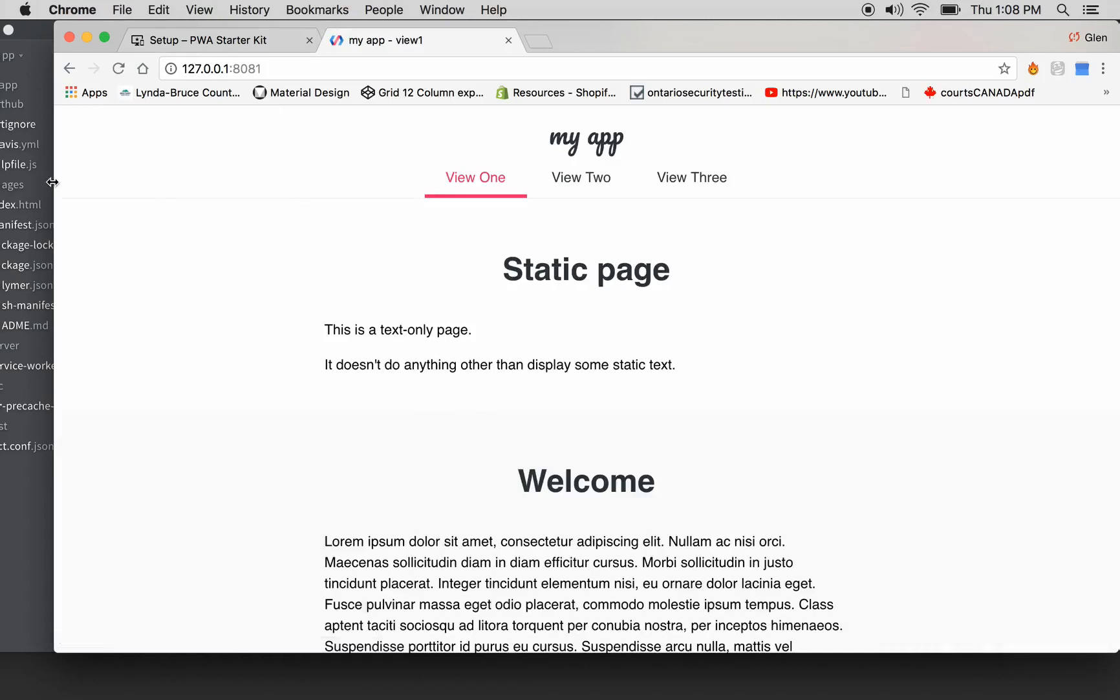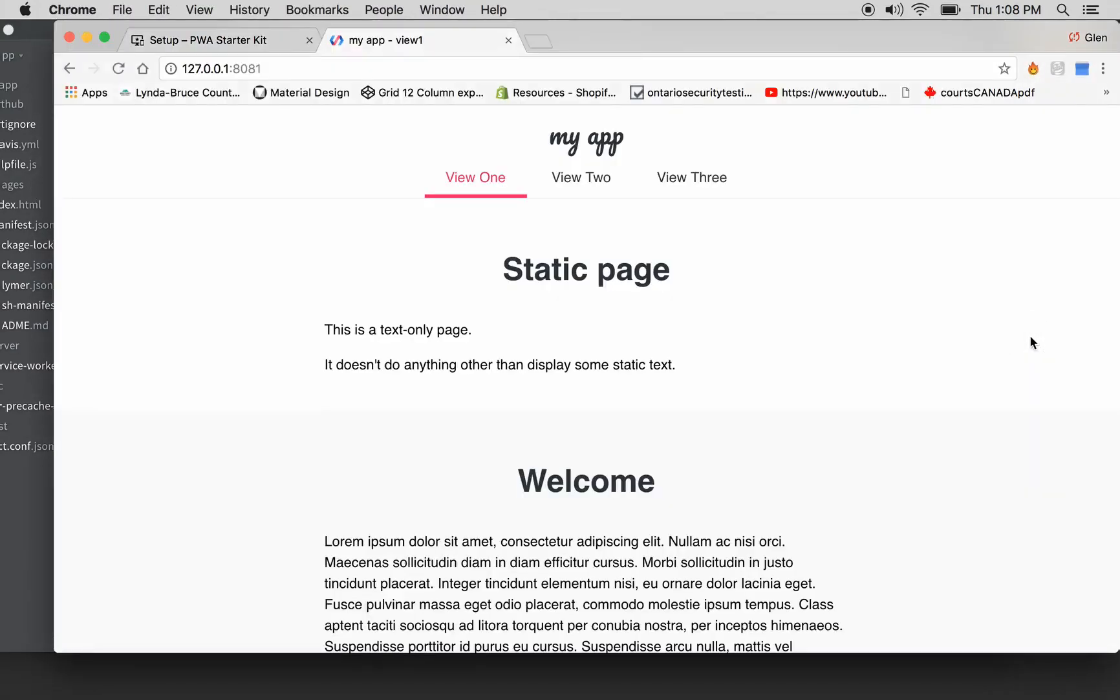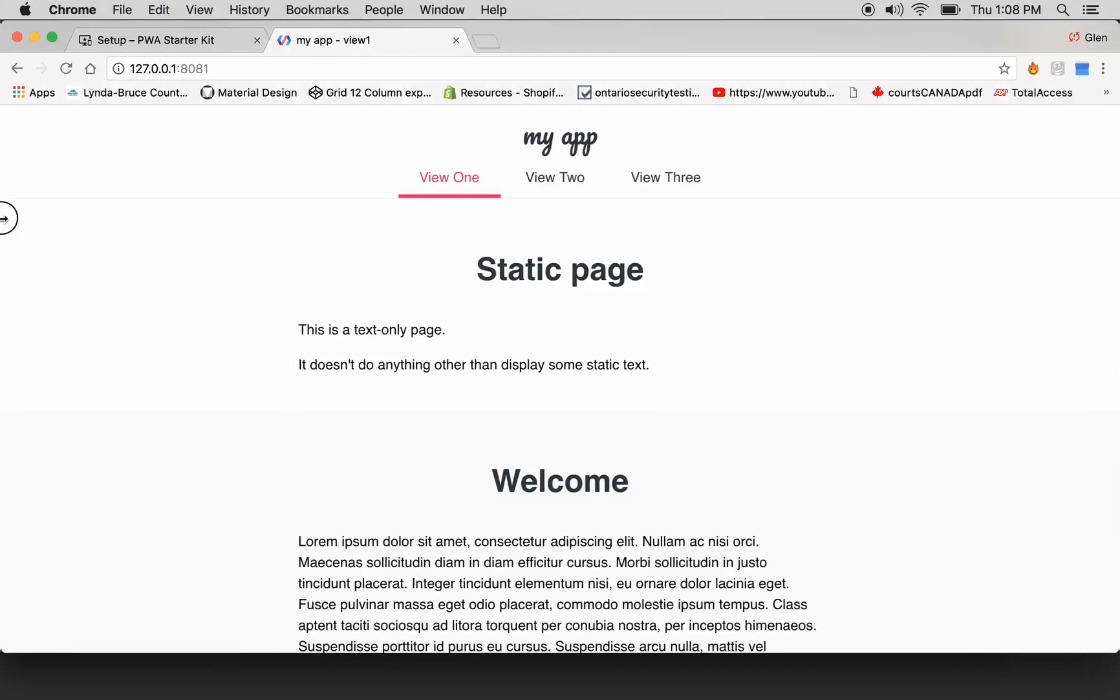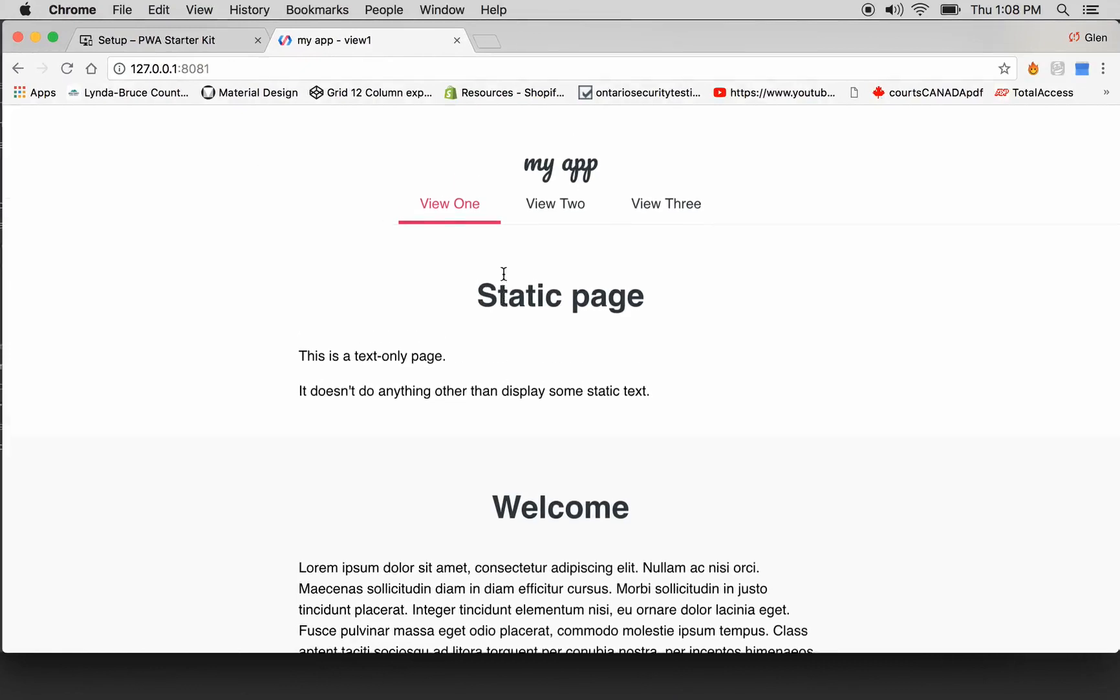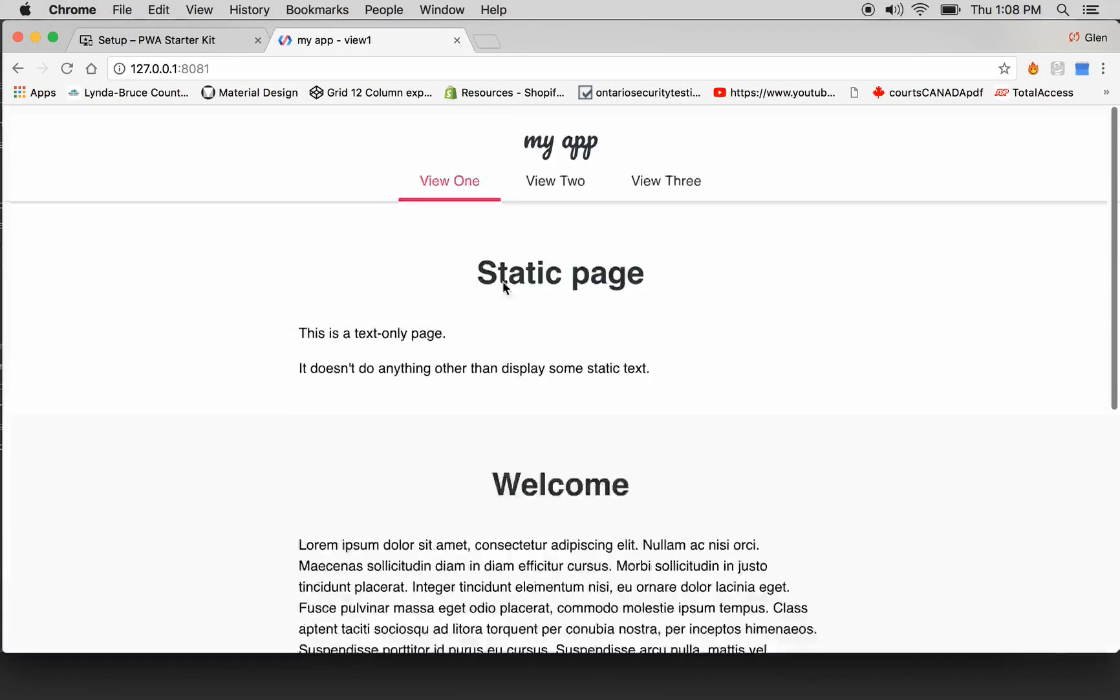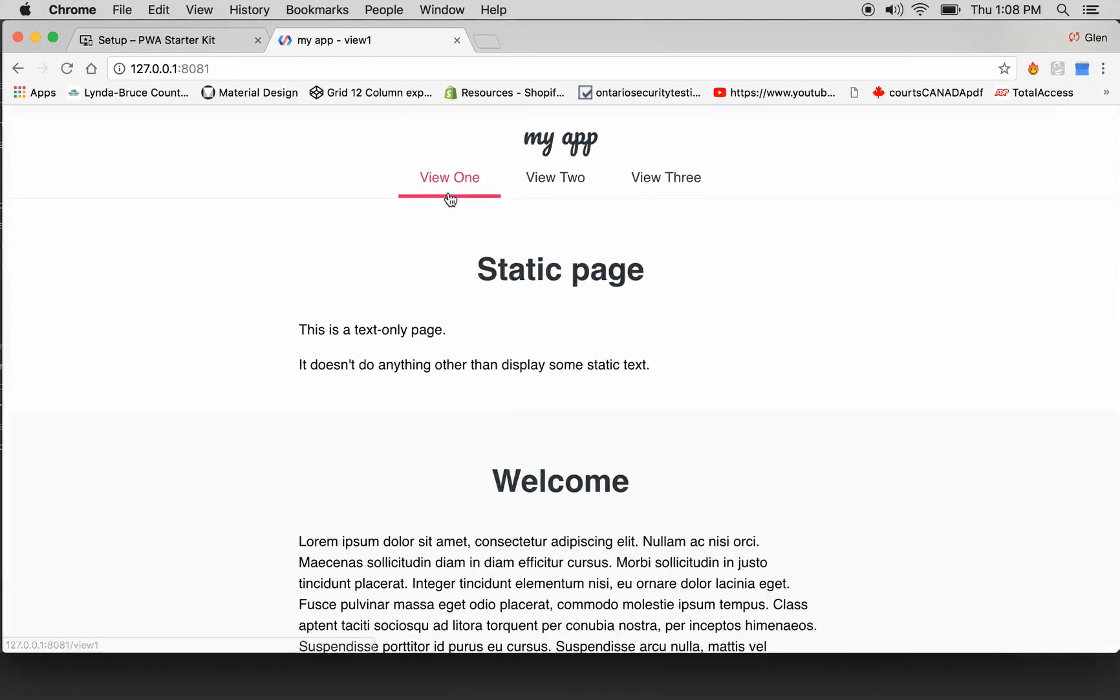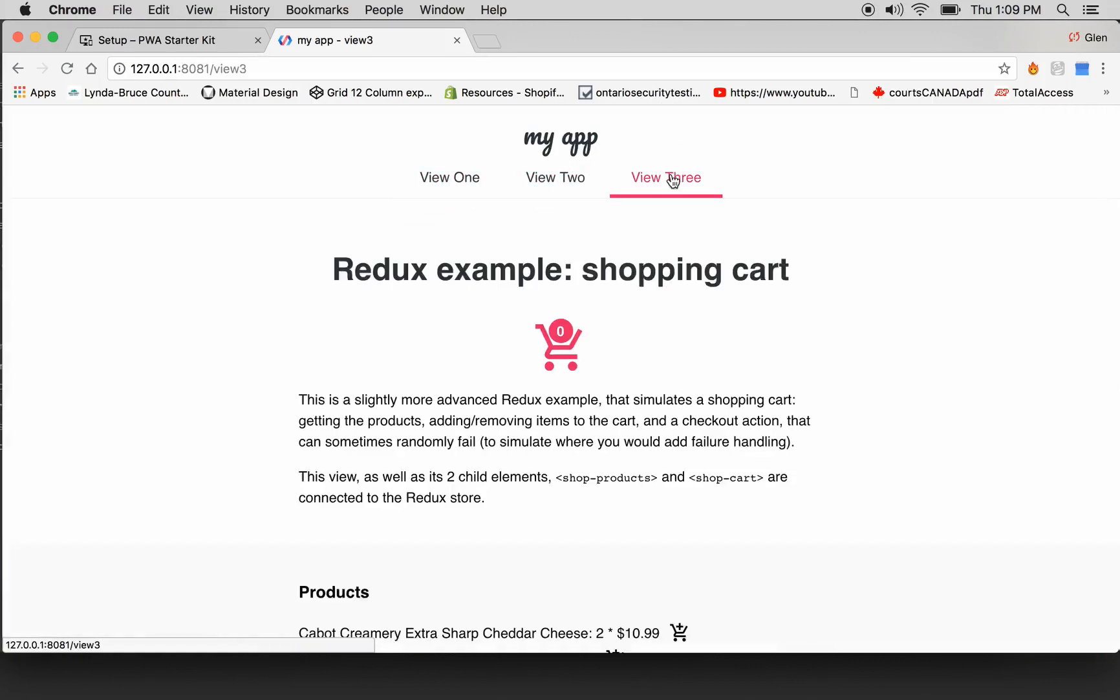This will start your local server. npm start. Okay we're still going there. There we go, it's telling us this application is currently running on this port. Let's copy it, and we can see that if we do that, this is indeed true.